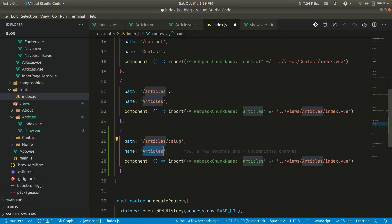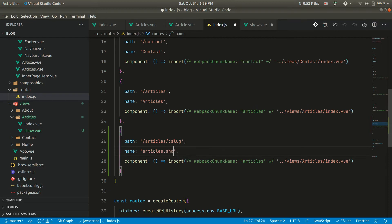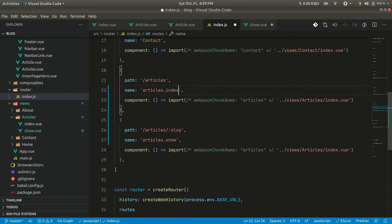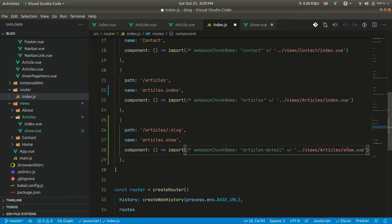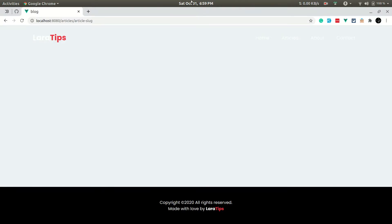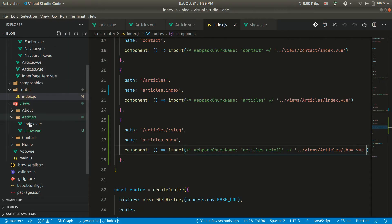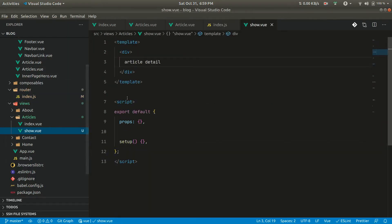We can say articles.index here, and for articles detail we can say 'articles/show.vue'. This name matches the name here. Now if we go in the browser, you can see the article detail is now being shown.